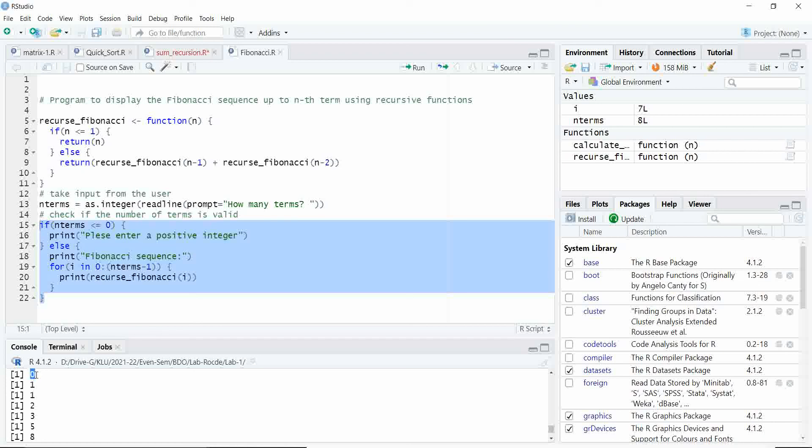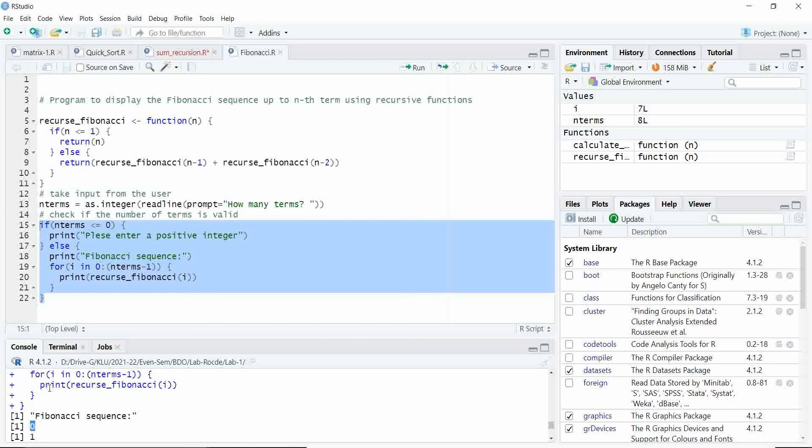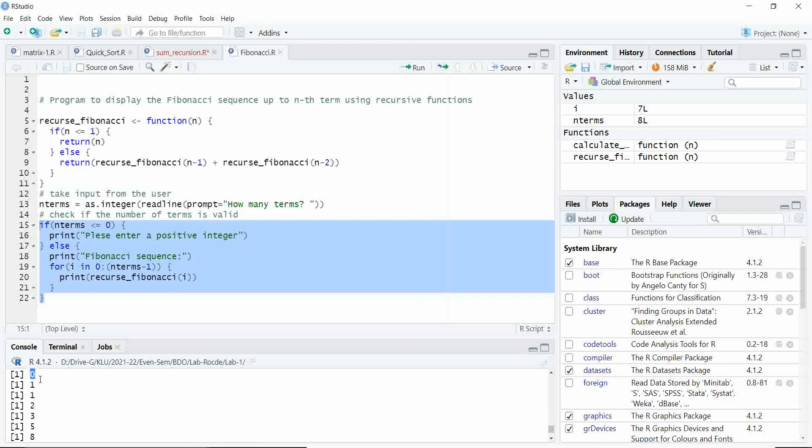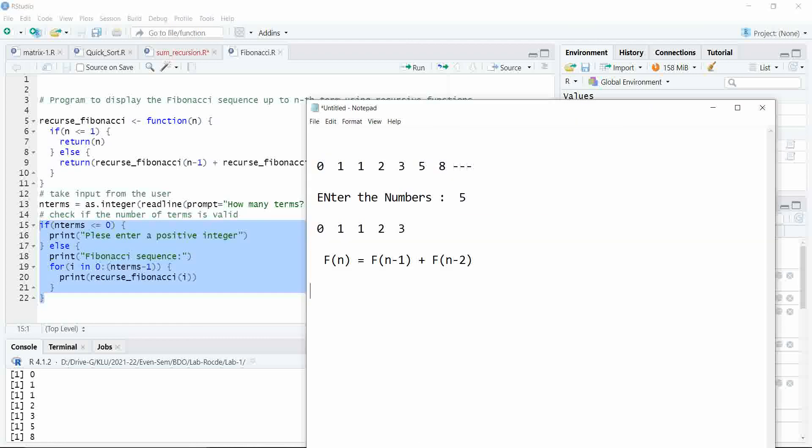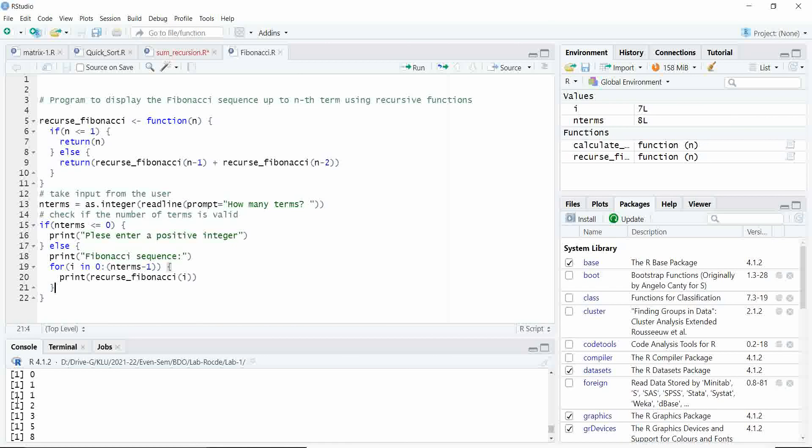We are printing the Fibonacci series up to length 8. That means your program should get the input, the length of the Fibonacci series: 0, 1, 2, 3, 5, 8. You can see this 13.